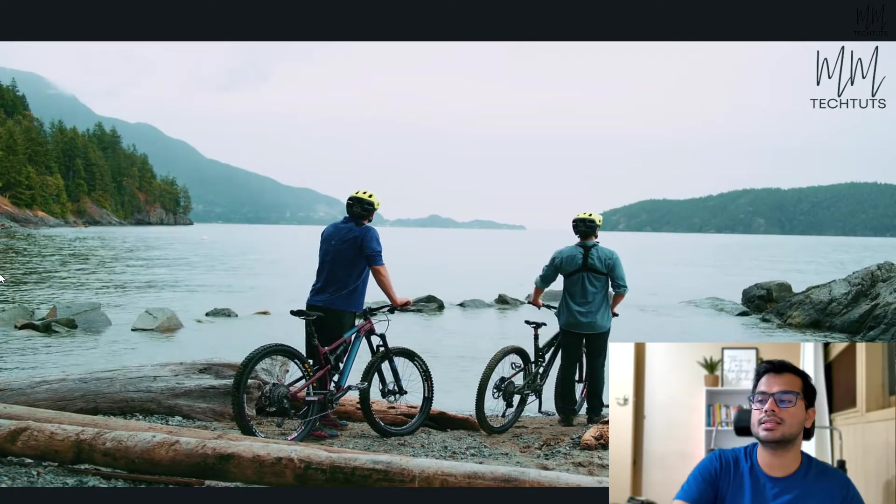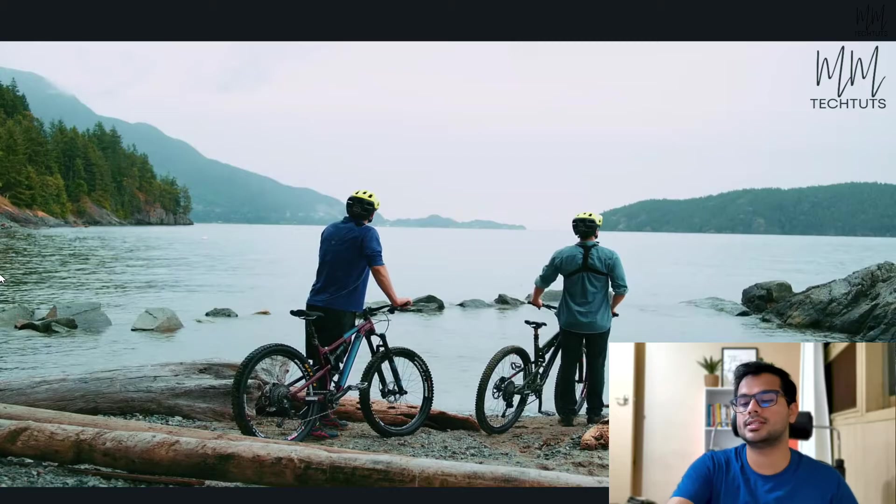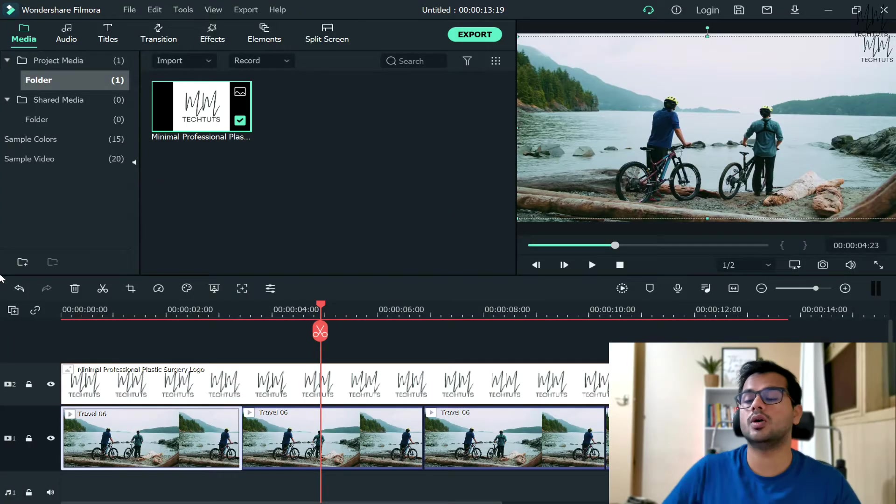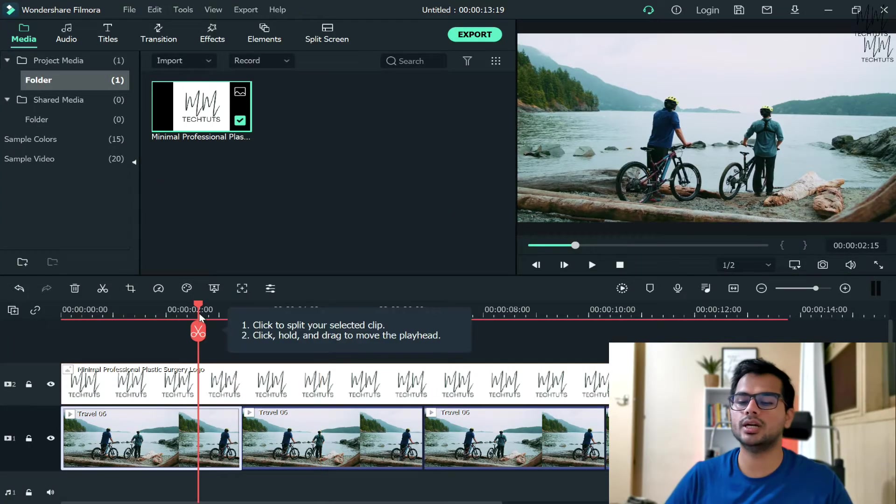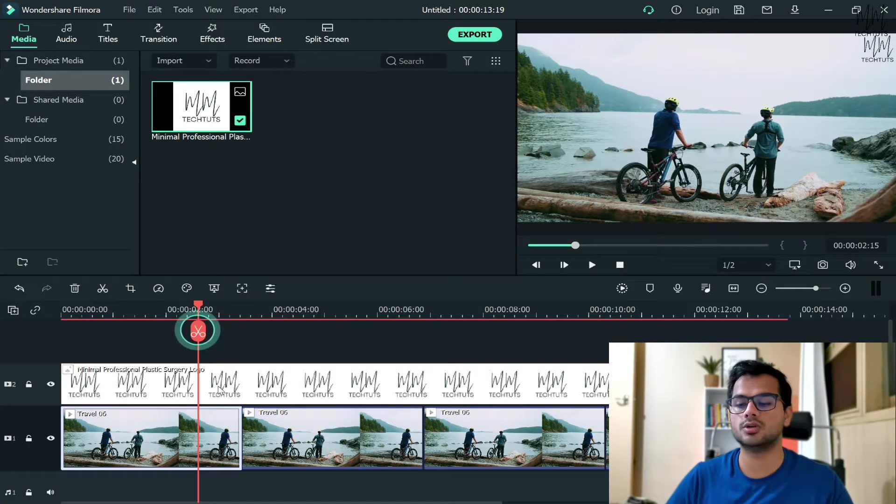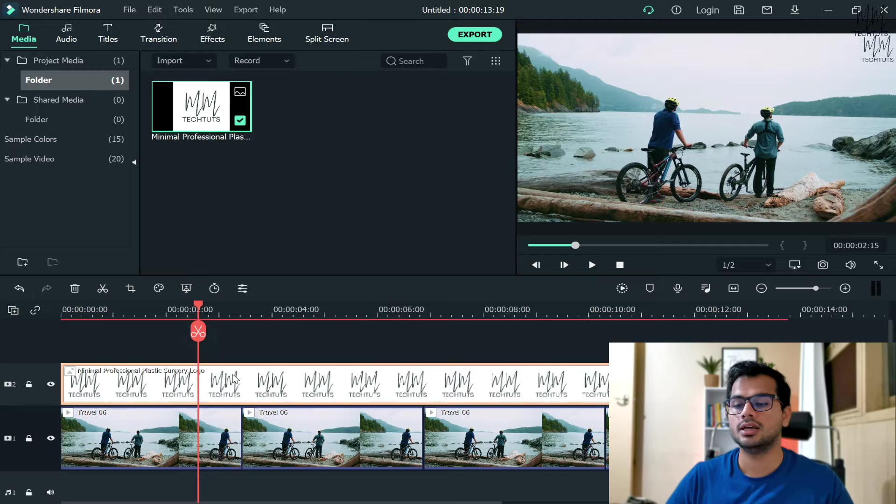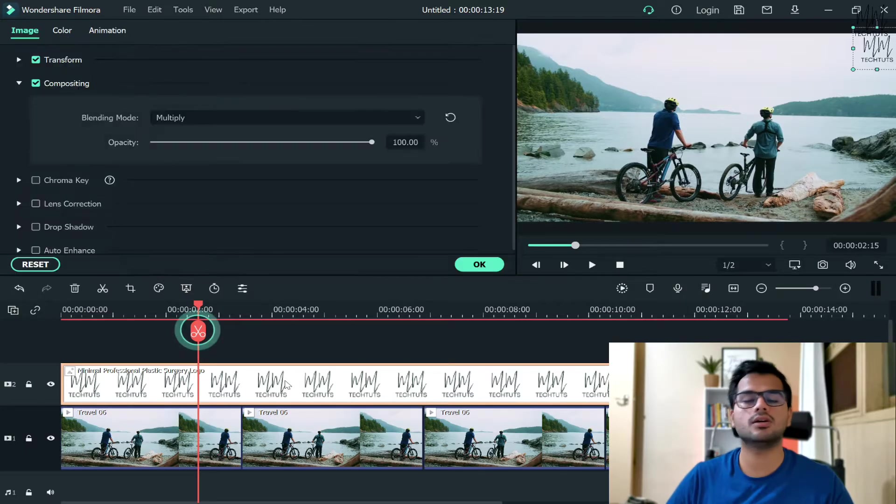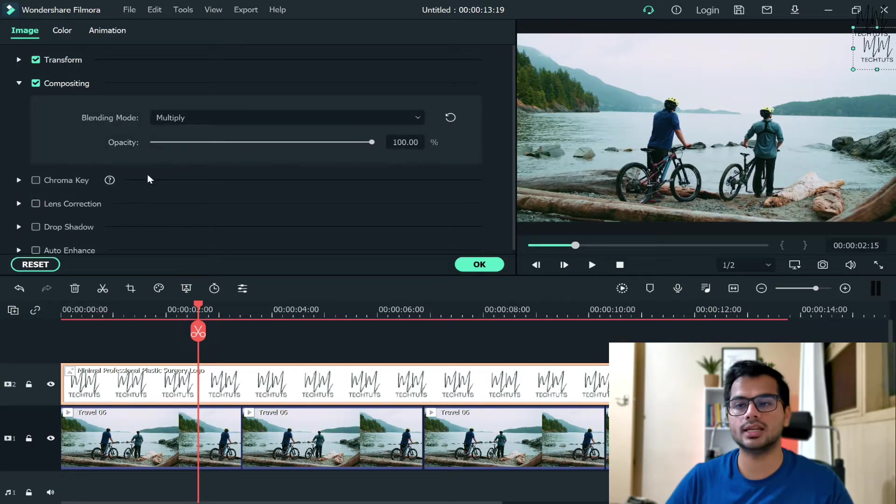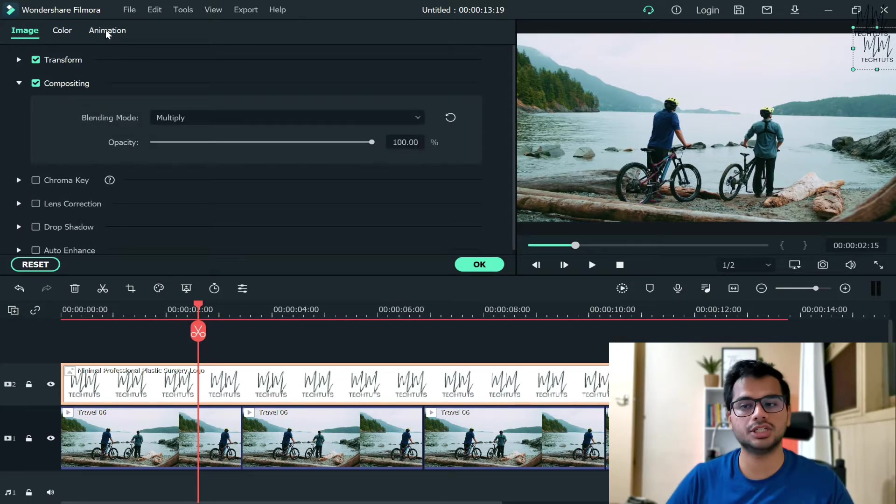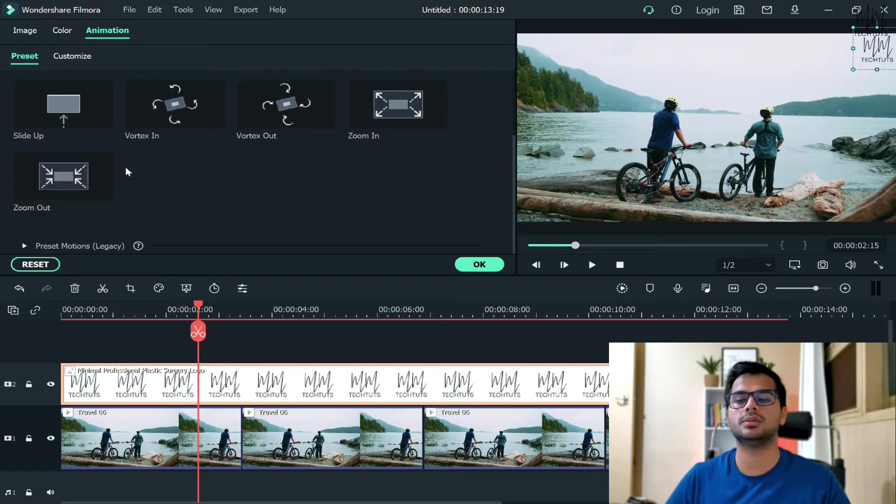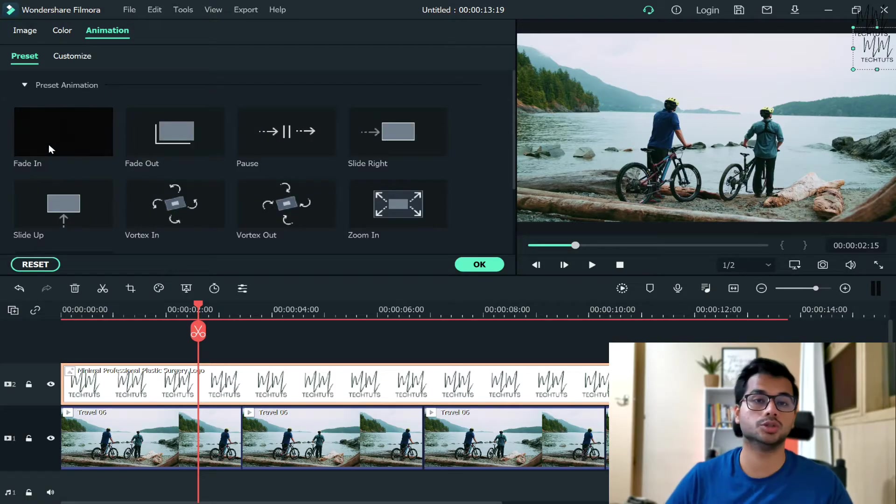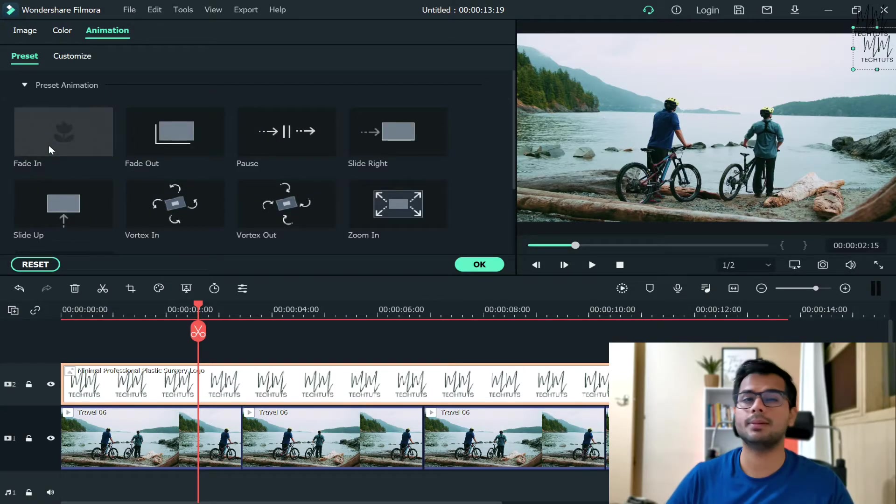Right, so this is how the logo would stay here. Now, another few things that you can do in terms of your logo is that if you double-click on your logo again and go to the Animation option, you will have a lot of animations which you can choose from. I prefer not to, but if you want...